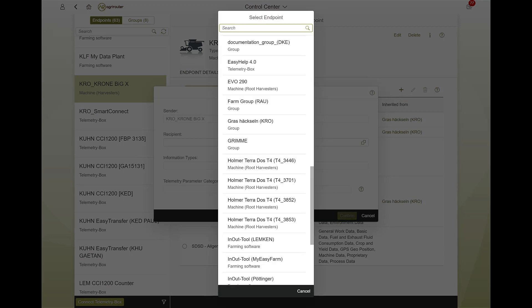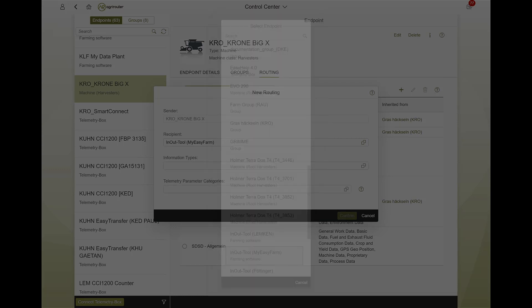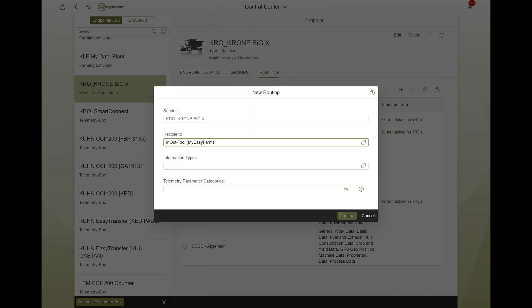Now, select the receiver or sender as the first in the pop-up. Depending on the endpoint for which you want to define a routing, different information types are available for selection.